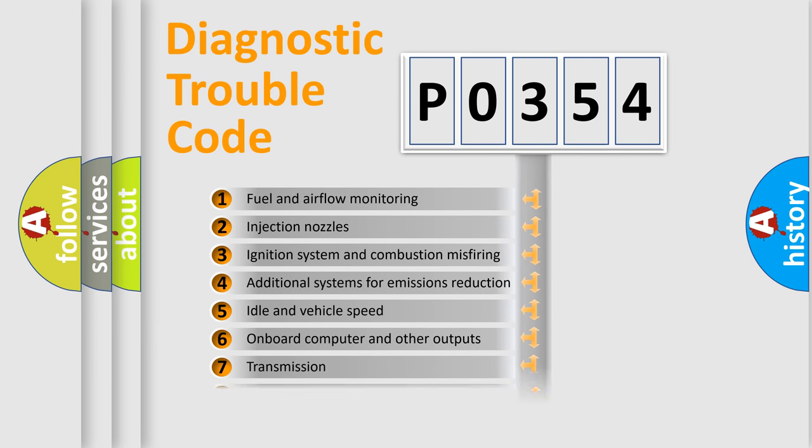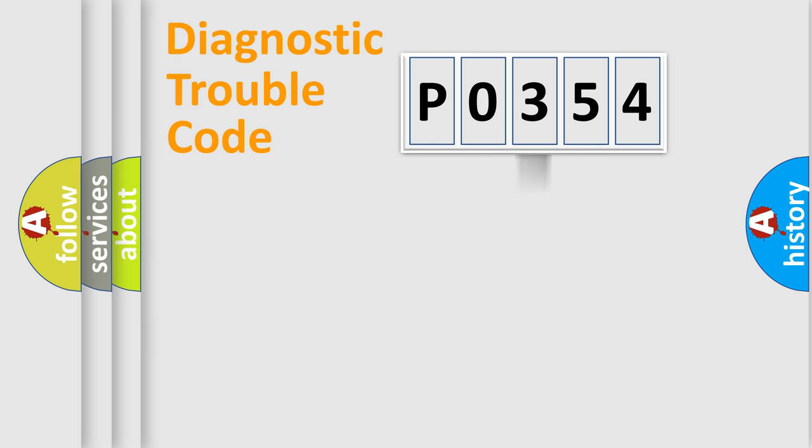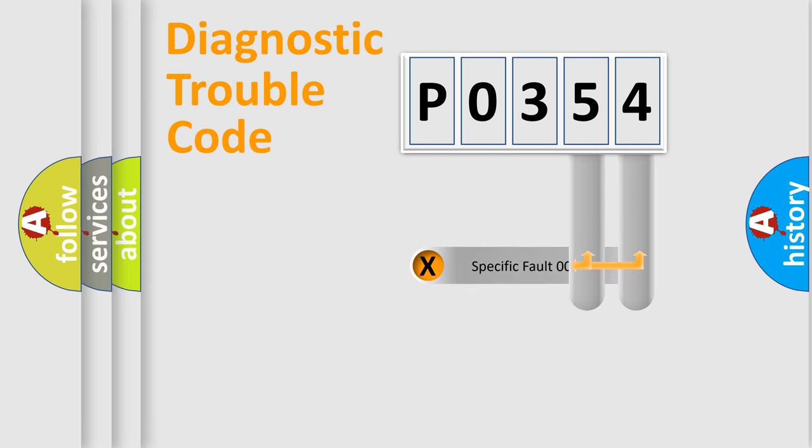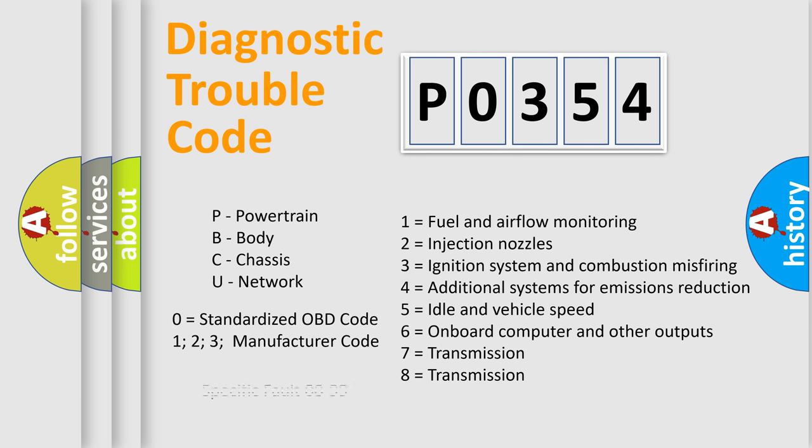The distribution shown is valid only for the standardized DTC code. Only the last two characters define the specific fault of the group. Let's not forget that such a division is valid only if the second character code is expressed by the number zero.